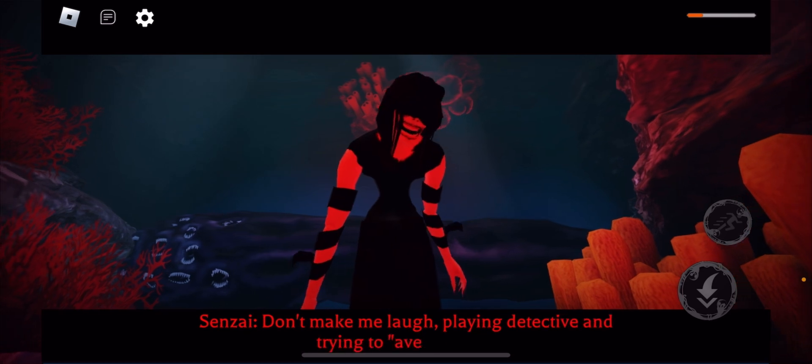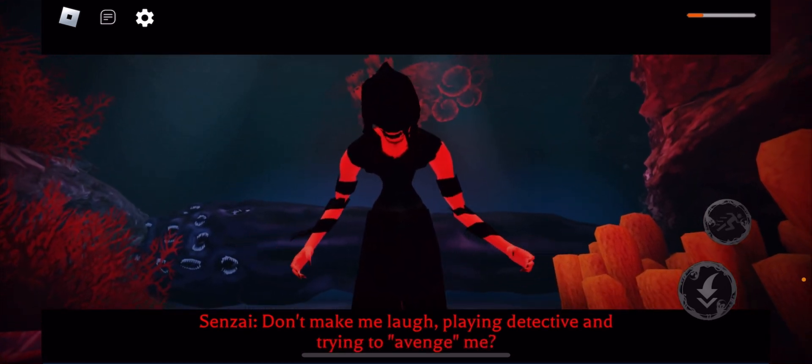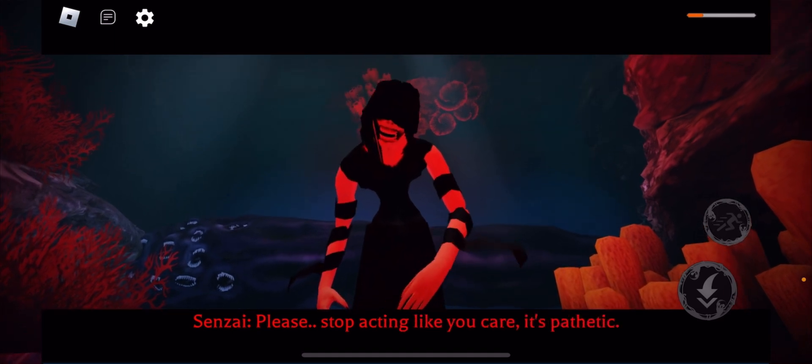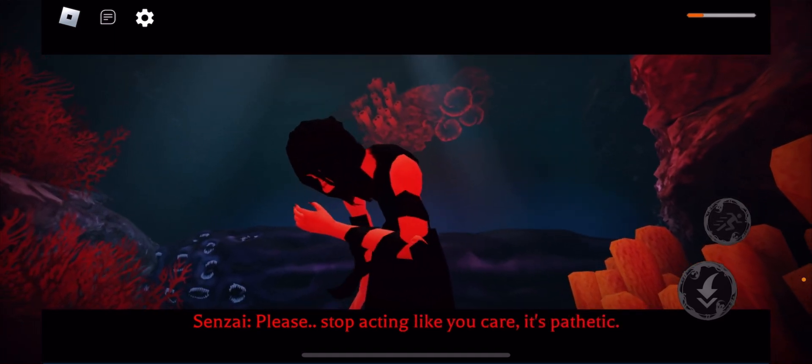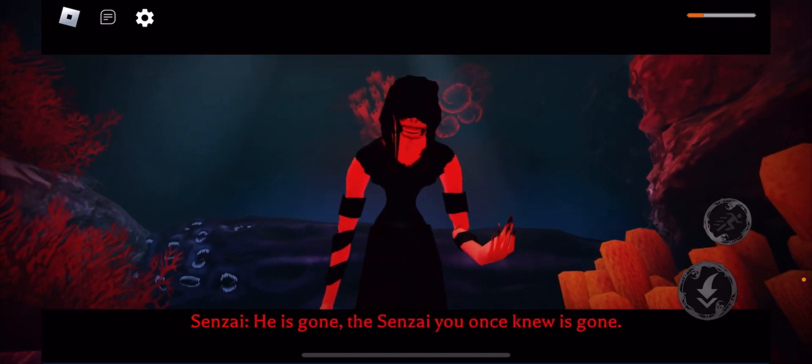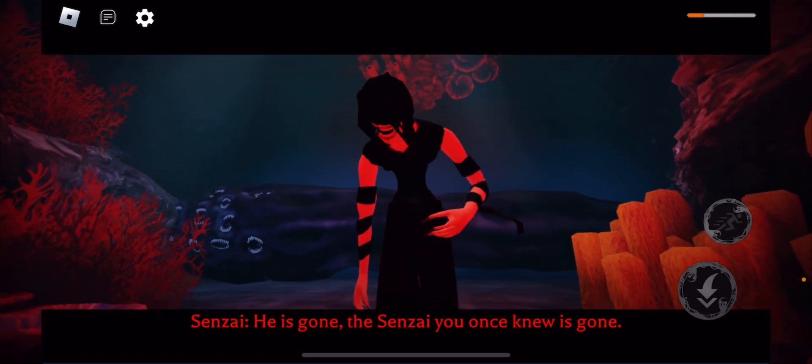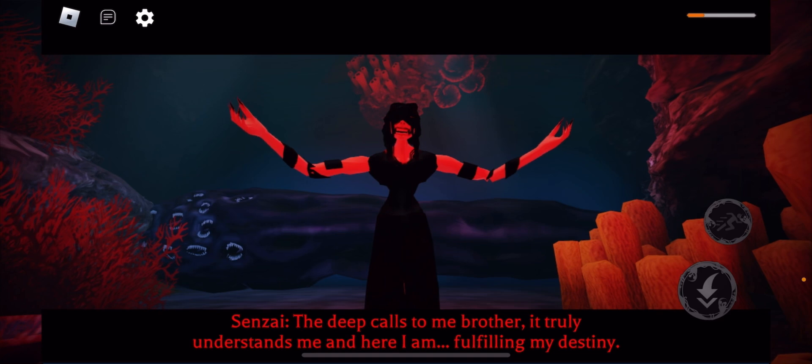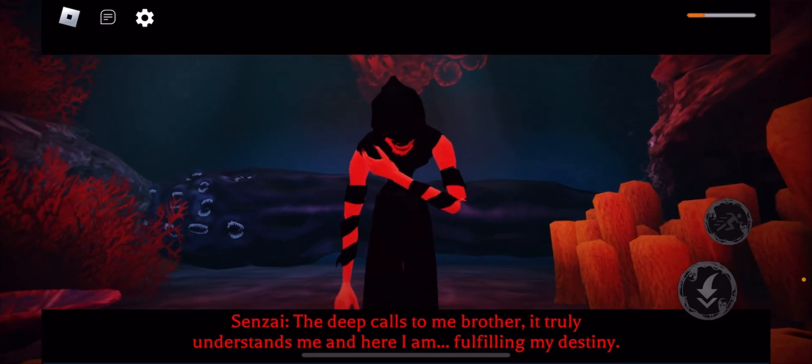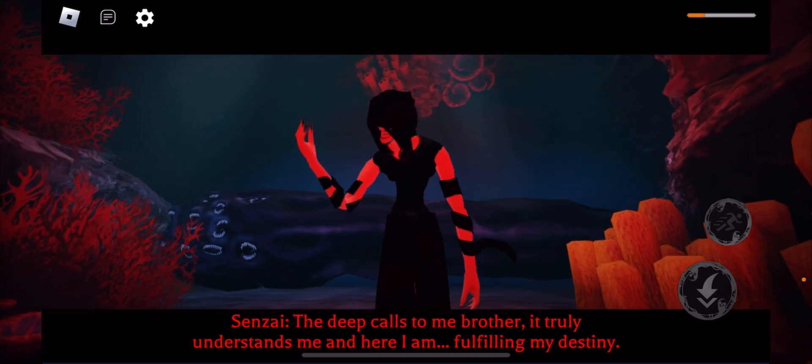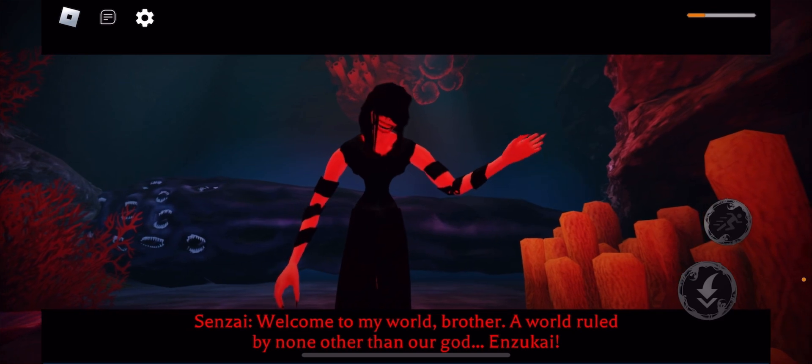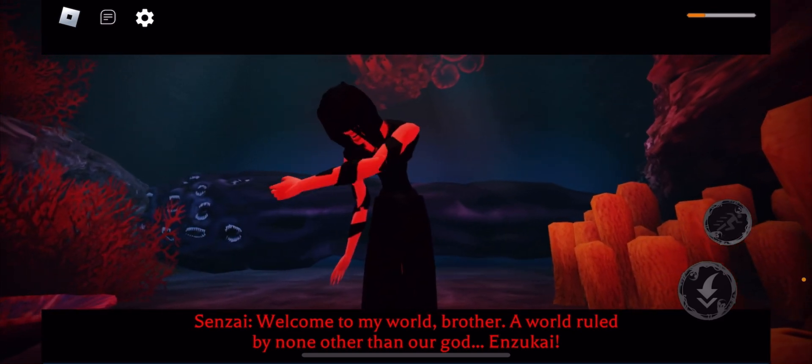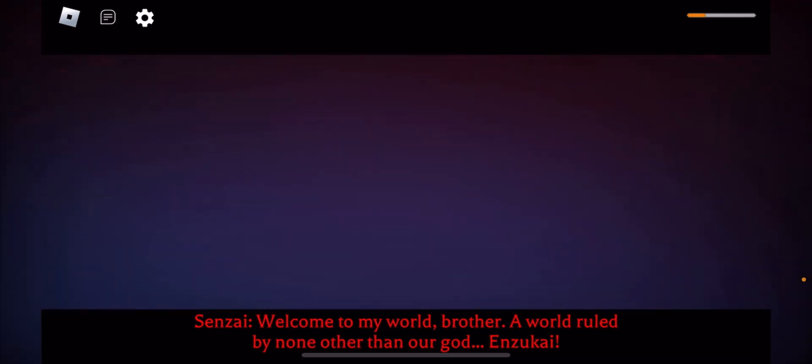Wait, he's not dead?! Ugh. So the one I knew was dead. Well, if I can't avenge my brother, then I'll just put a stop to Enzakai's plans.